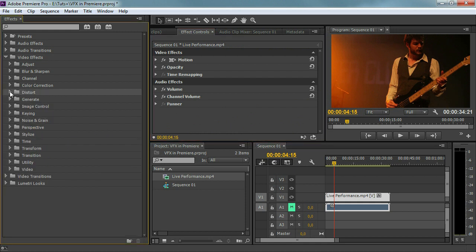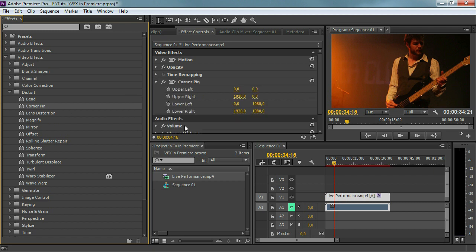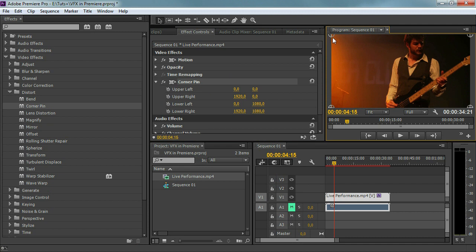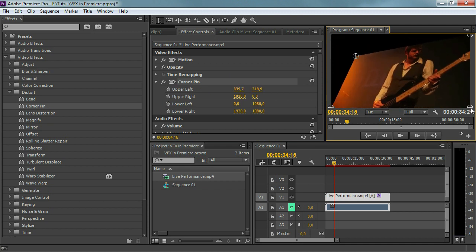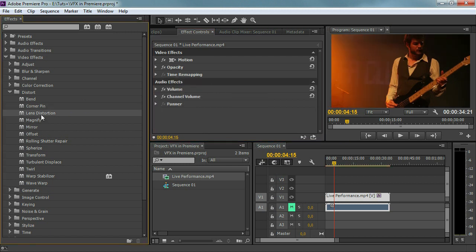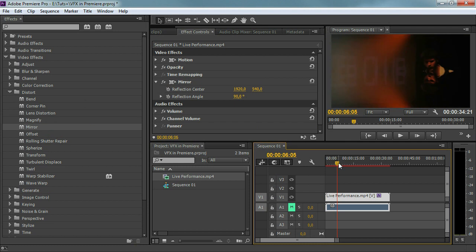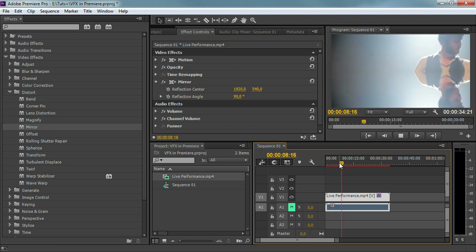The next thing is the distort folder, and here it's getting more interesting for us when we're talking about special effects within Premiere Pro. As the name says, we are going to distort something. For example, I'm going to take the corner pin and drag it onto my effect controls. If I select the effect I can change it in real time. You can really distort the image, and that is something interesting because here it's getting more like an After Effects feeling. We can do a lens distortion, magnify, mirror — also a very cool effect. I'm going to mirror that at 90 degrees — it's like an effect you see in iMovie.